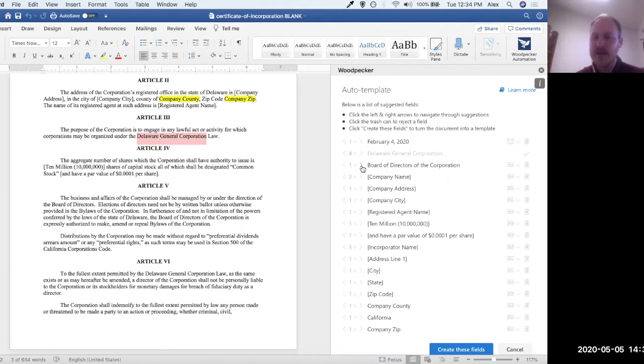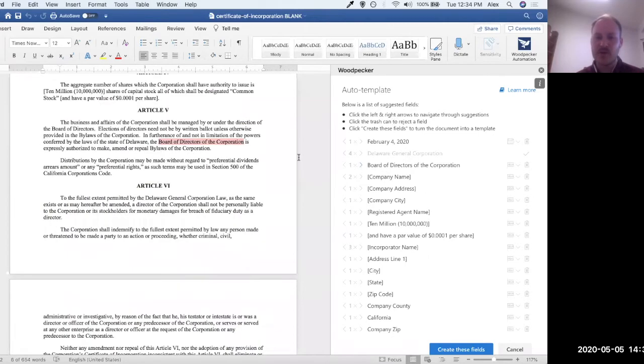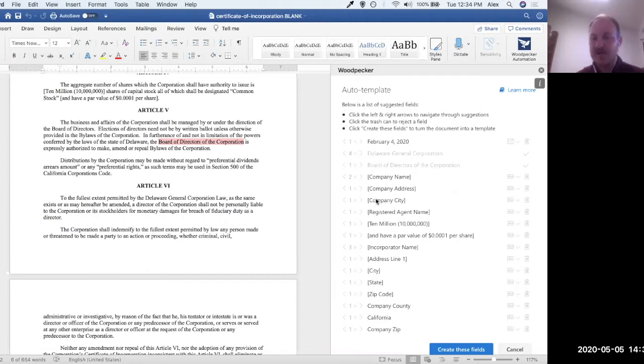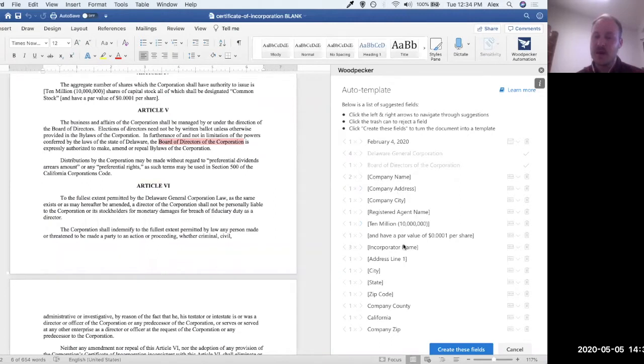Let's go next to this board of directors of the corporation. Again, this doesn't look like it's something that's going to change or that it will be dynamic. So I'm going to reject that as well. The rest of these in brackets, I have bracketed them on purpose, so I know that I would like to turn them into fields. So I'm just going to skip over these because I know that those are things I want to keep.